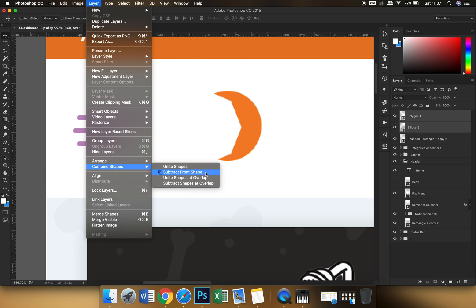Okay, so what this suggests from its name is that if you subtract the front shape from the back shape, this is what is going to happen. Okay, I'll just click it.